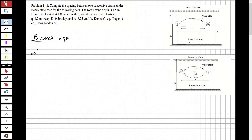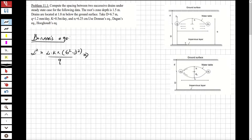From Donaldson's equation: L² = 4k × (b² − d²) / q. Let's check from the diagram, find b and d, and solve the question. So: 4 × k (which is 0.5) × (b² − d²) / q.